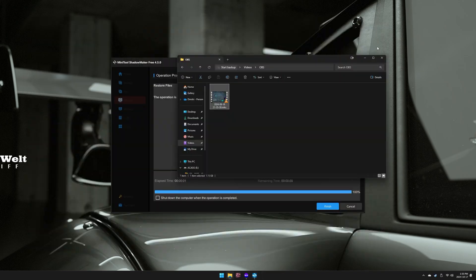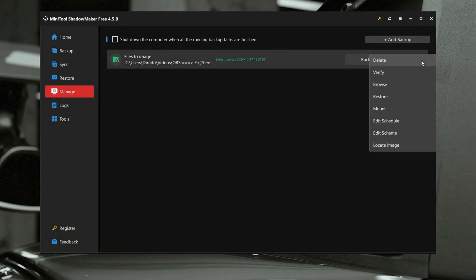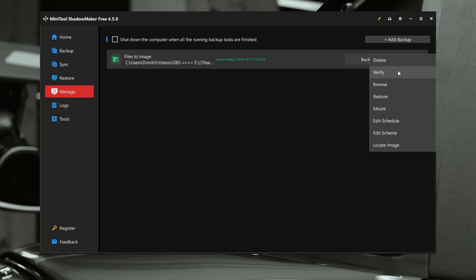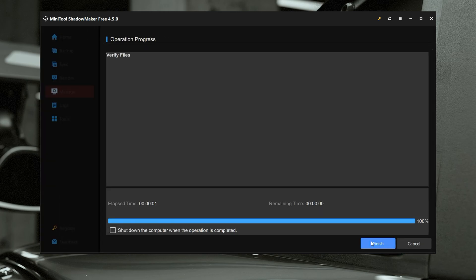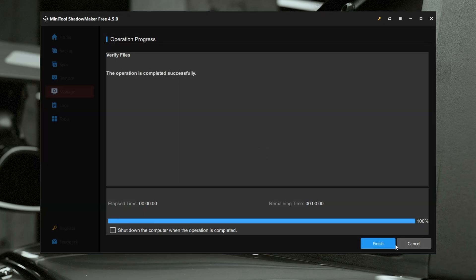That was a really simple process. Now that we've done our backup, we do have a few options: we can delete, verify, browse, restore, mount it as an entirely new drive, schedule it, edit the scheme, and locate the image. If you go ahead and verify, it checks that the backup was done properly — press next, it'll be really quick since it was a small backup, and it completed successfully.